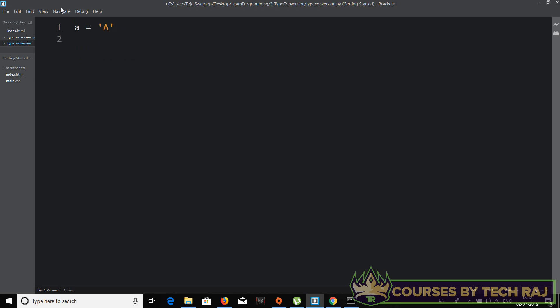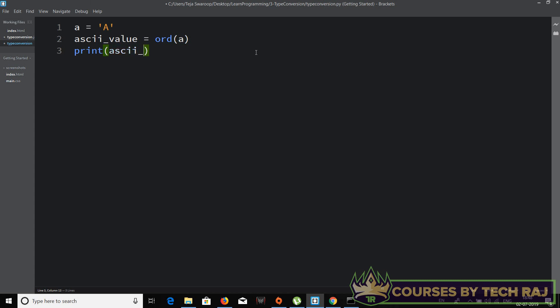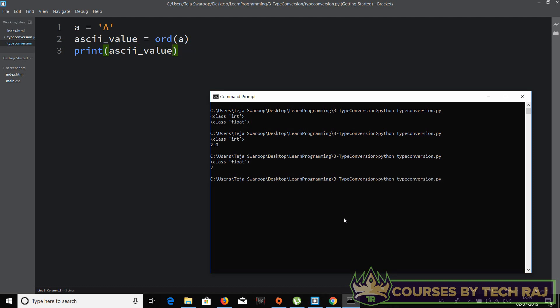Let me clear everything and set a = 'A'. To convert this character into its ASCII value, I use the ord() function: ascii_value = ord(a). Then I'll print ascii_value. The ASCII value of capital A is 65, and that's exactly what we get — 65 is printed.